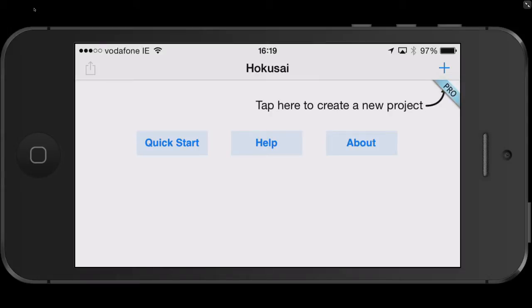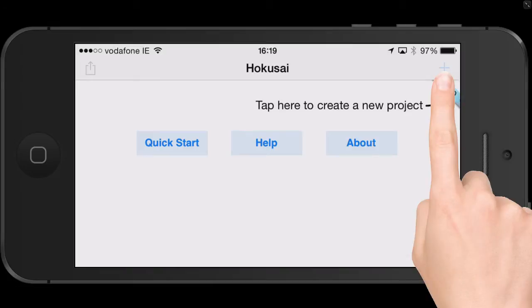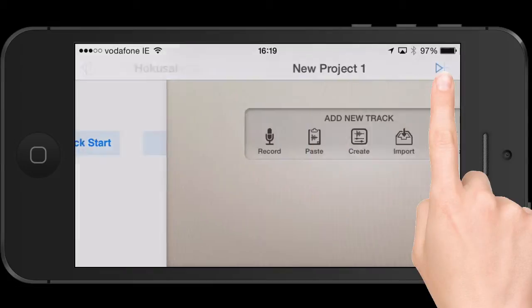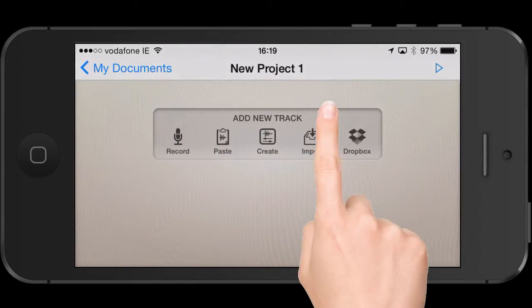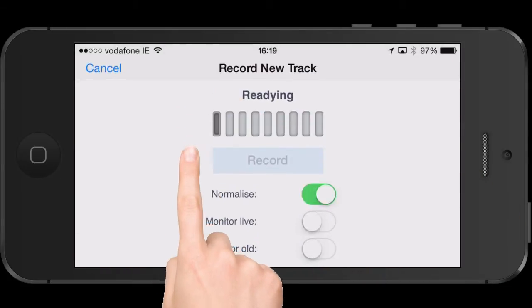The very first step in this process will be to create a new project after you have launched Hokusai. To do this, hit the plus button in the top right corner, and then to record the very first track, hit the record button.